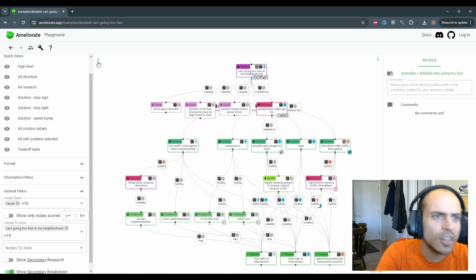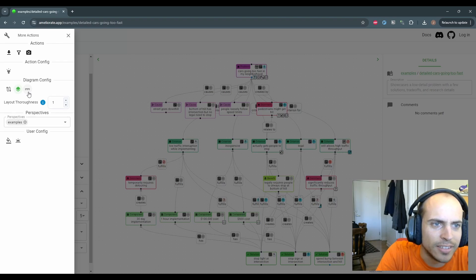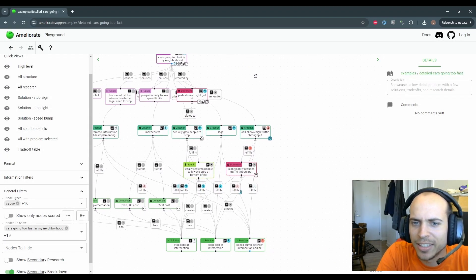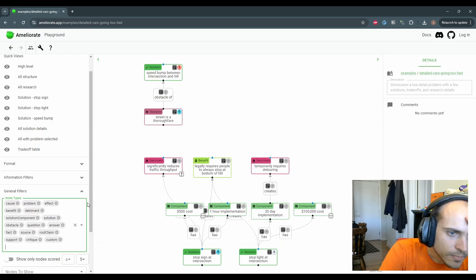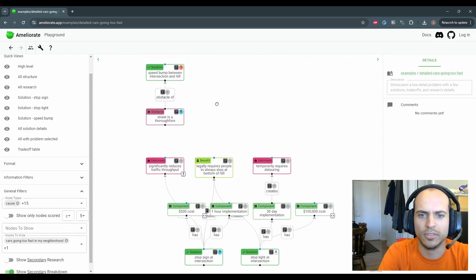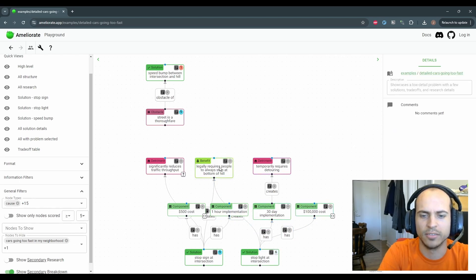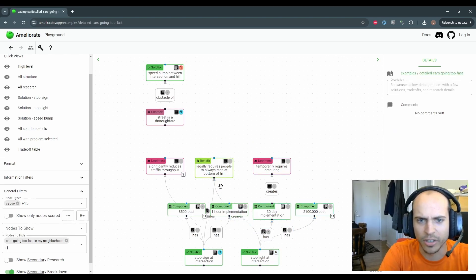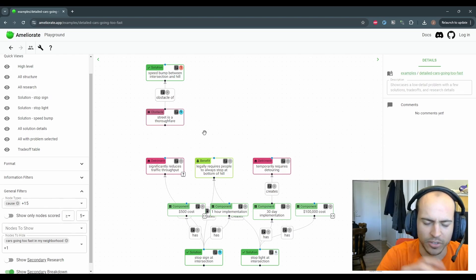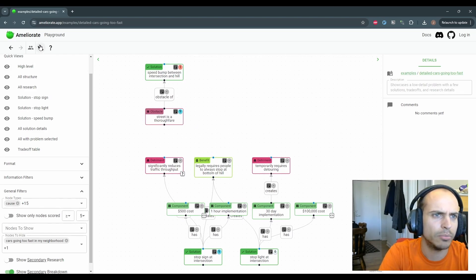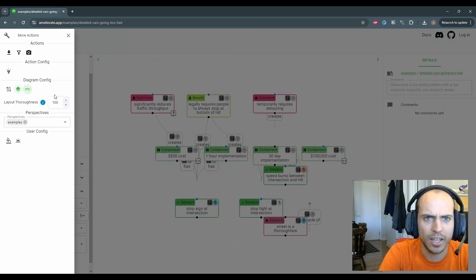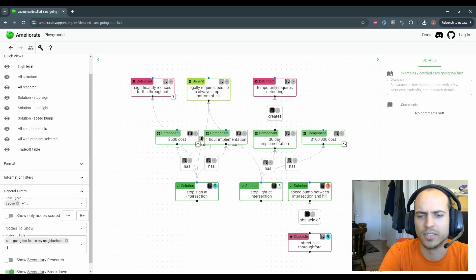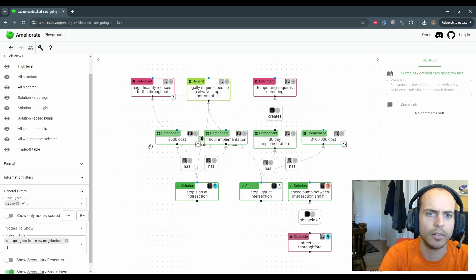This also isn't in the blog post, but I added this other layer node islands together option. If we hide all of the criteria here, you can see how the solutions are - well, these solutions actually share a benefit. So they're not islands. This one doesn't share anything with the other ones once you hide the criteria and the problems. So it shows up separate like this, but if we layer the islands together, it puts the solutions all on the same layer of the diagram.